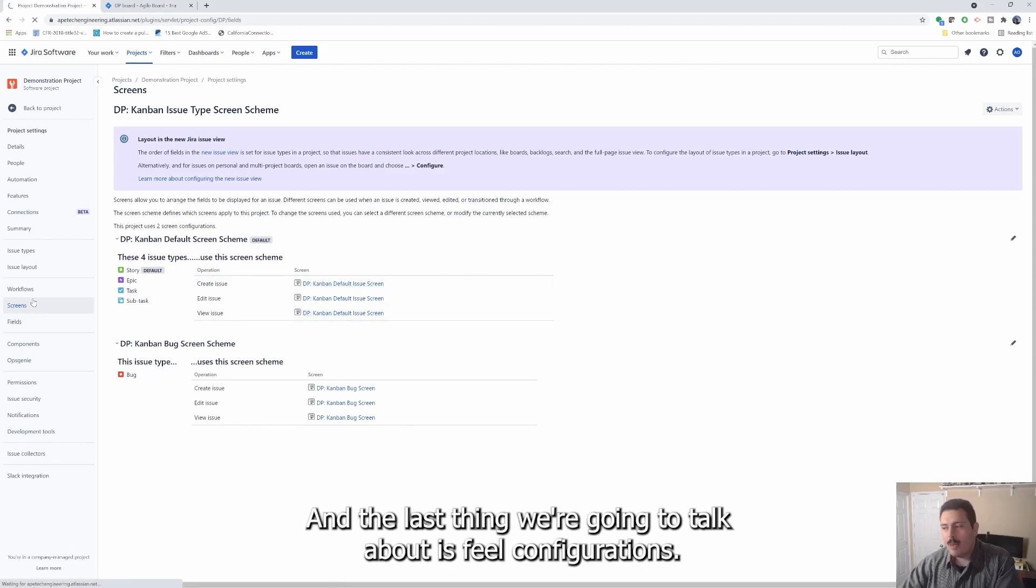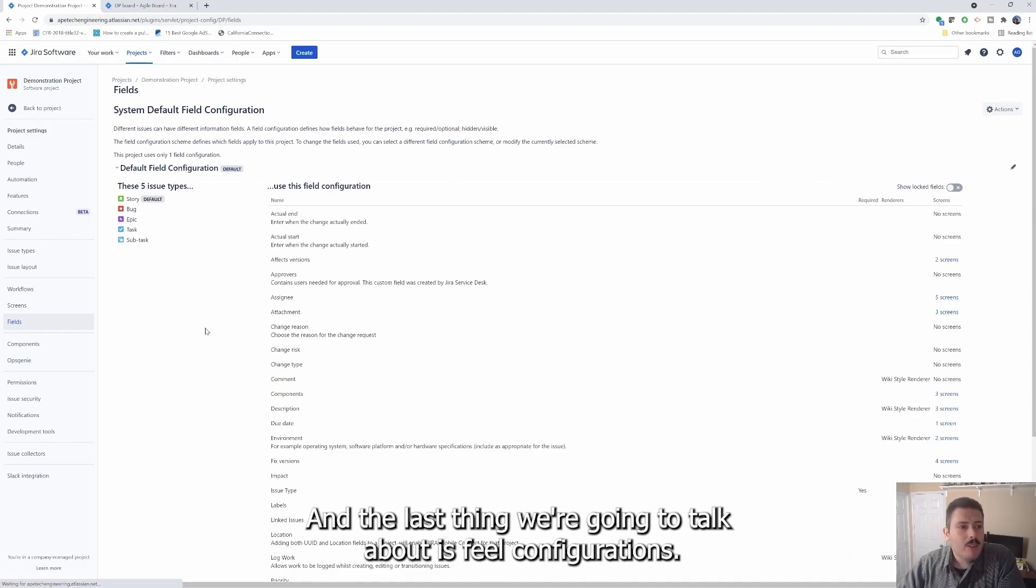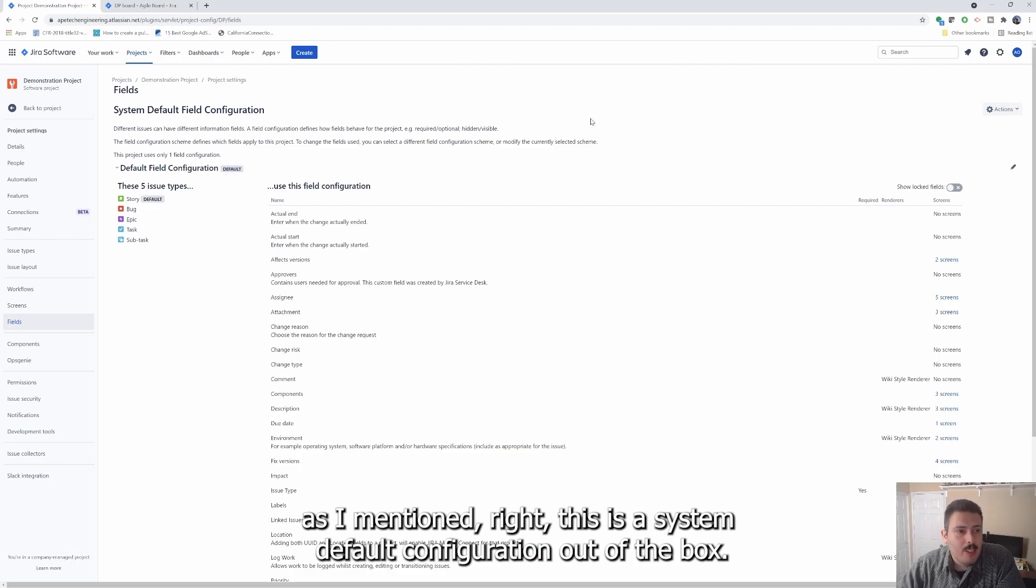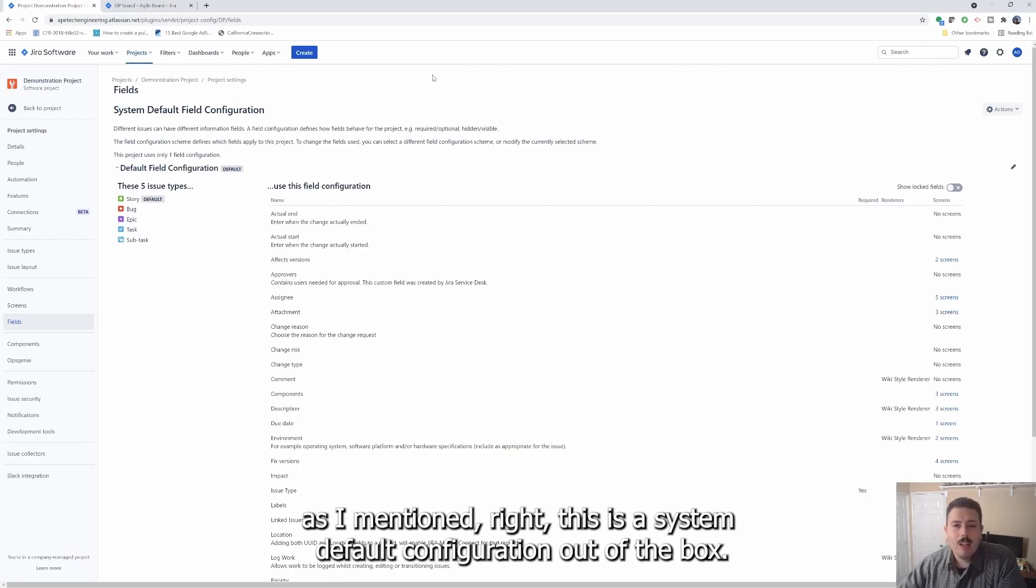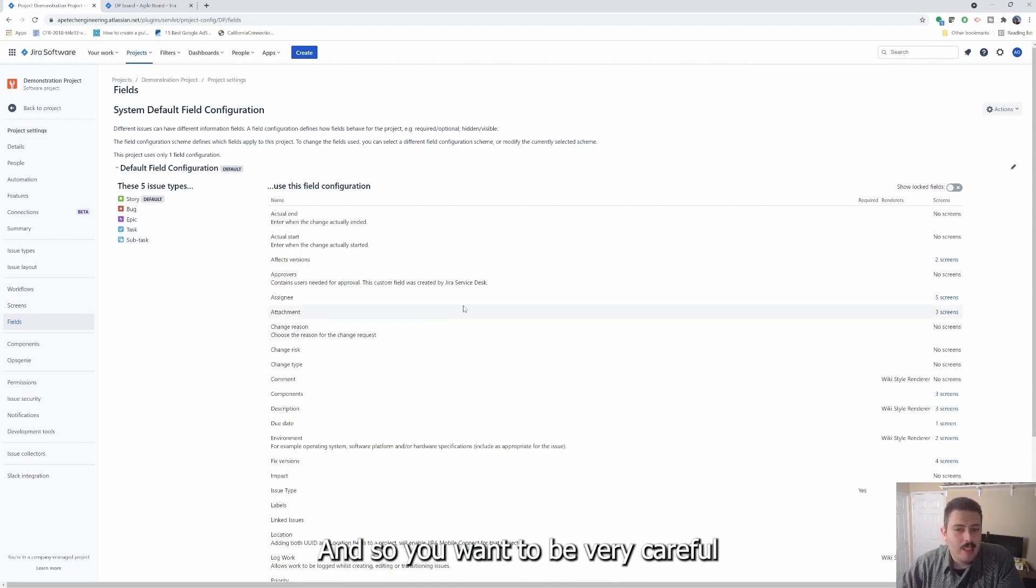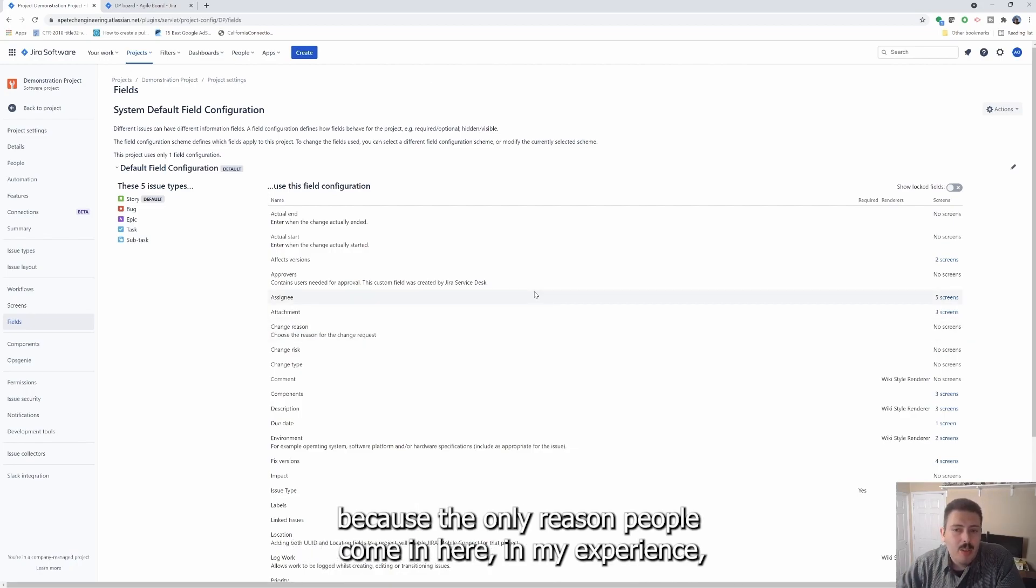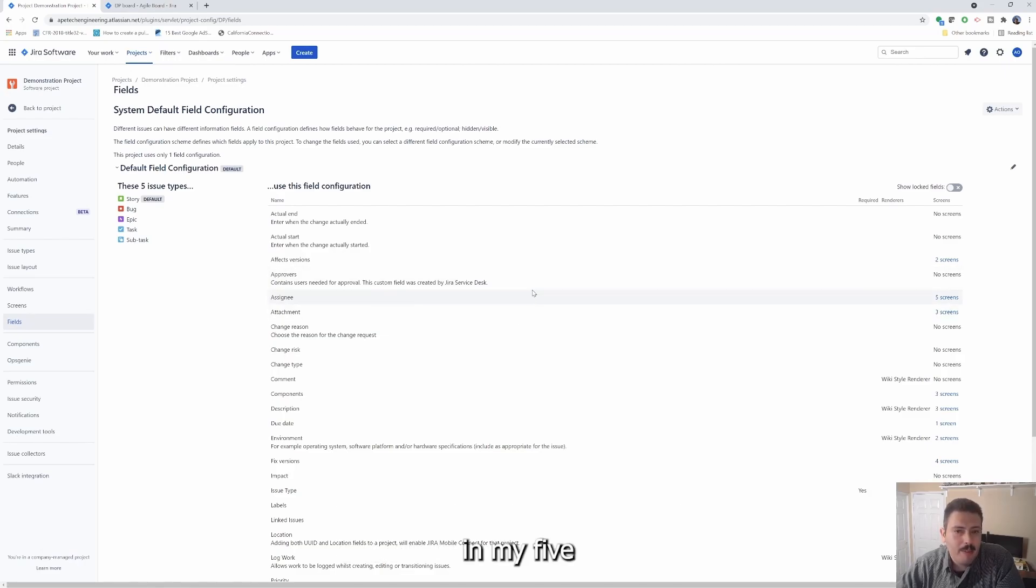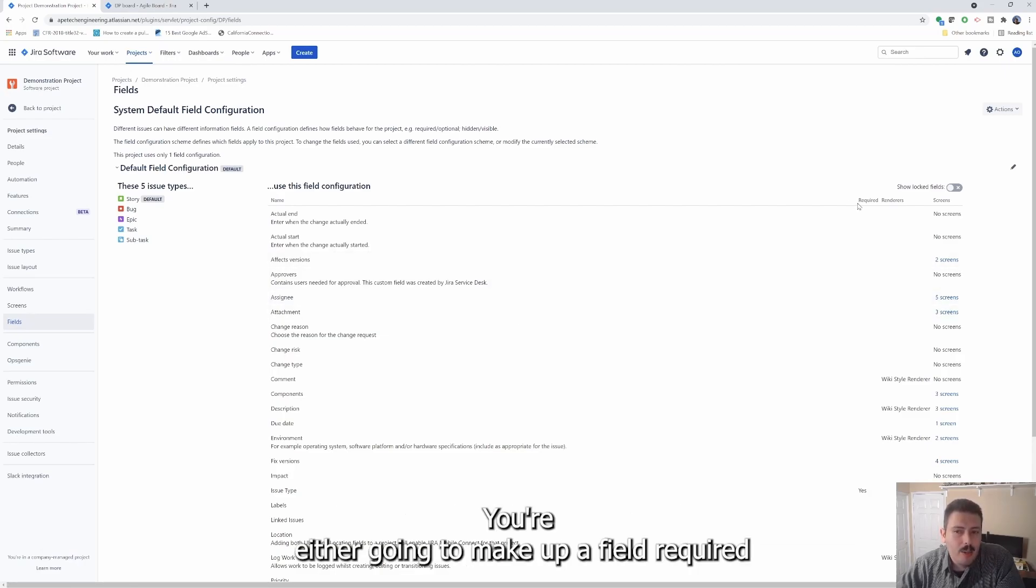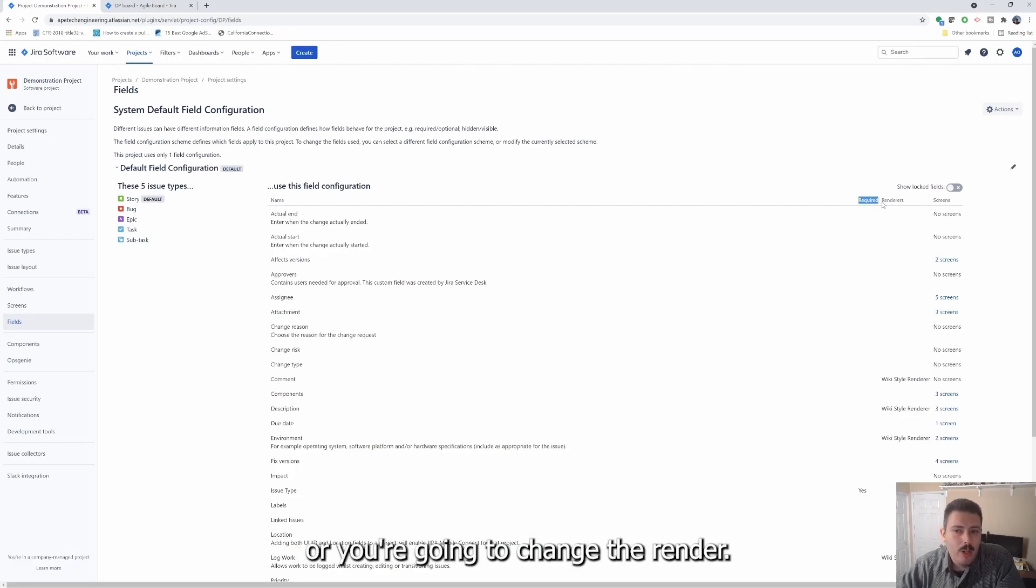And the last thing we're going to talk about is field configuration. So again, nothing too much to talk about here, because as I mentioned, this is a system default field configuration out of the box. Every single project that you create gets this system default. And so you want to be very careful because the only reason people come in here in my experience, in my five years of experience is to do one of two things. You're either going to make a field required or you're going to change the renderer.